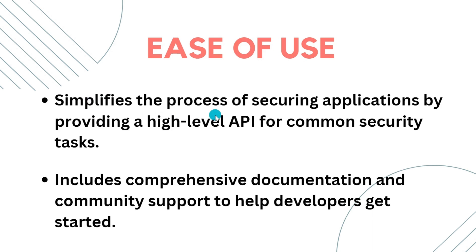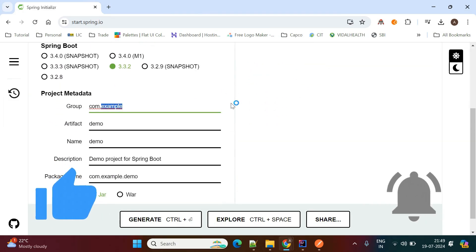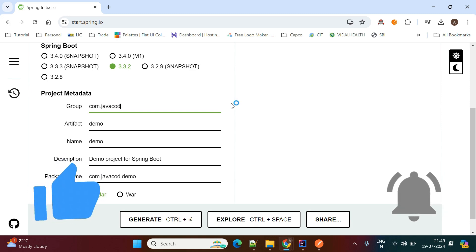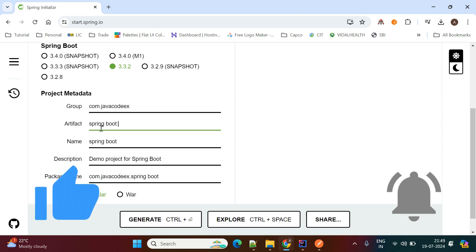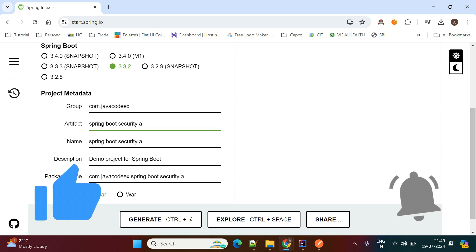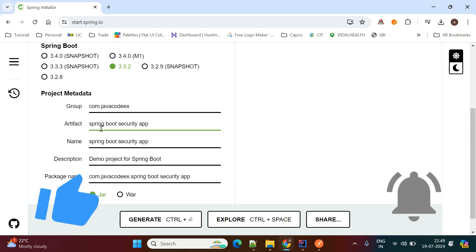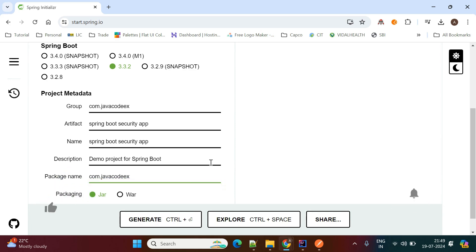First we'll create the Spring project from the Spring Initializer. Here is the Spring Initializer and we'll add the required dependencies and create the project. The group ID I'm giving is com.rad.javacodex, the project name is spring-boot-security-application. Here is the package name com.rad.javacodex.